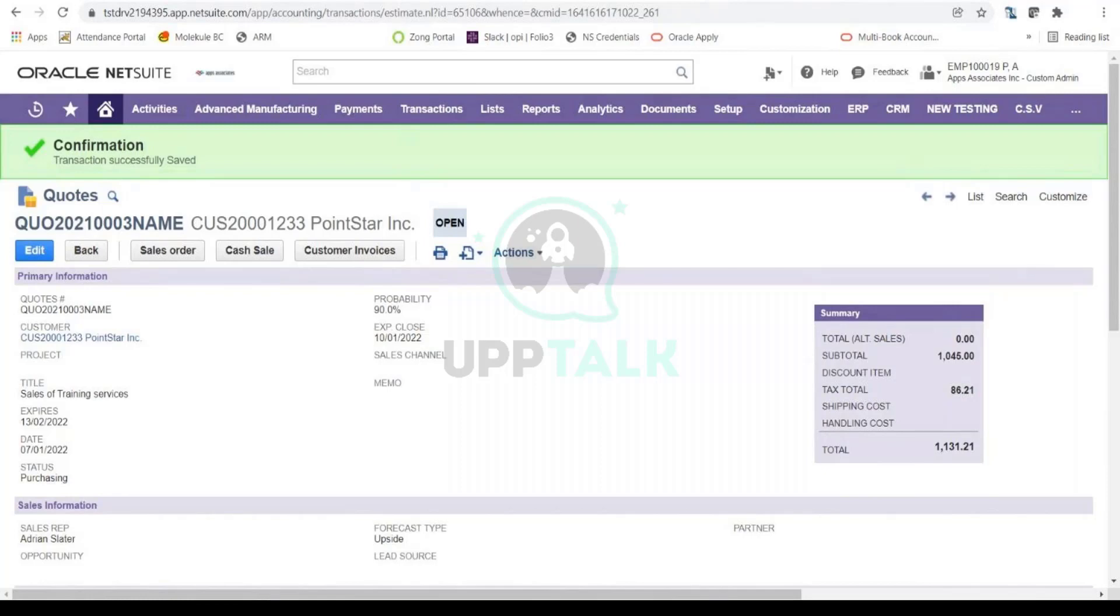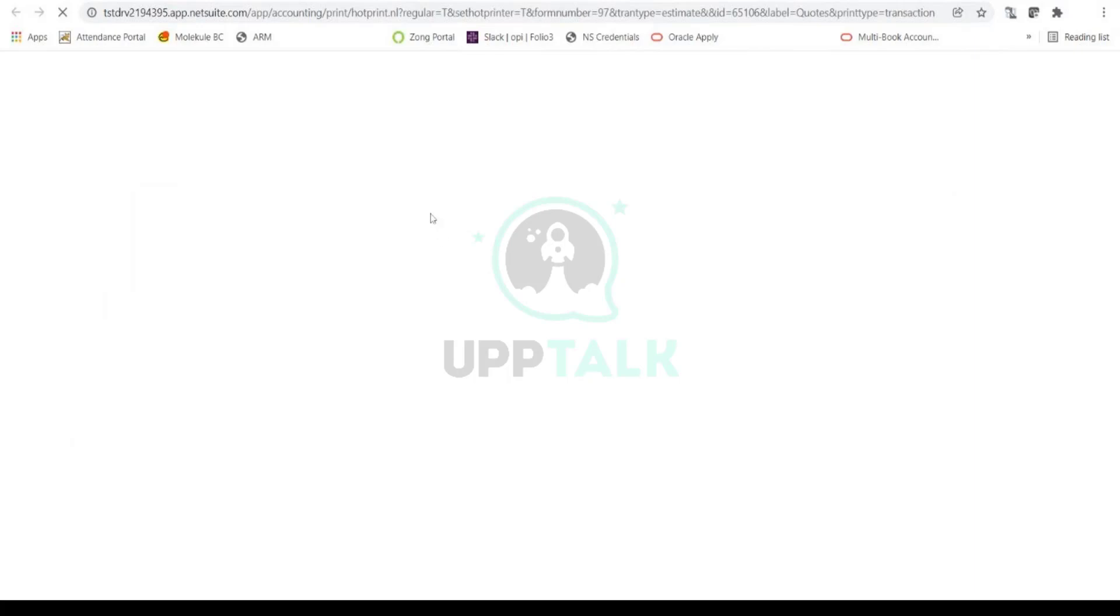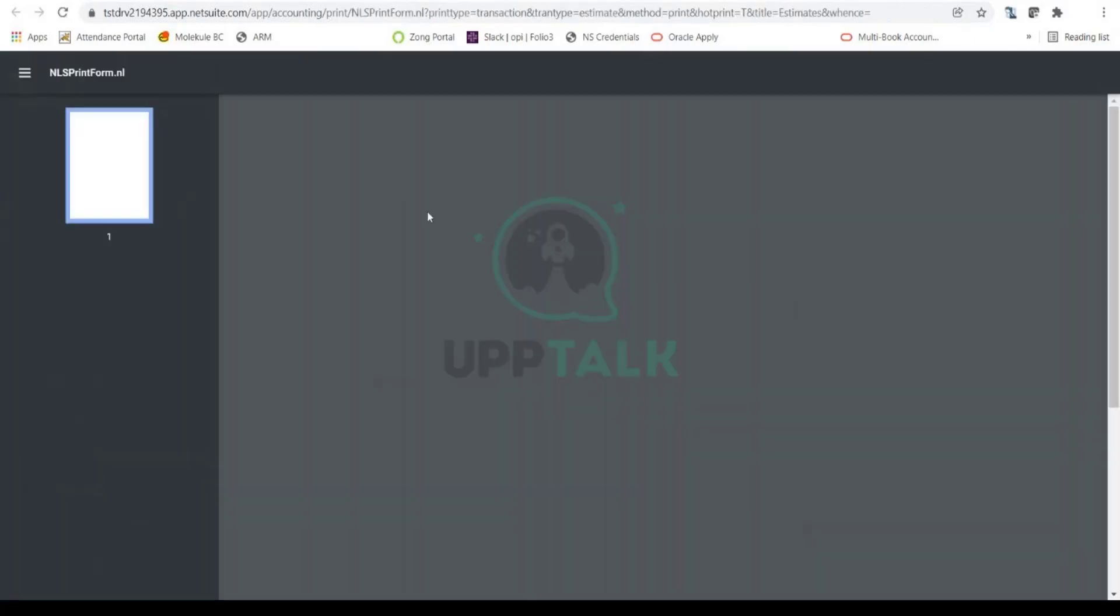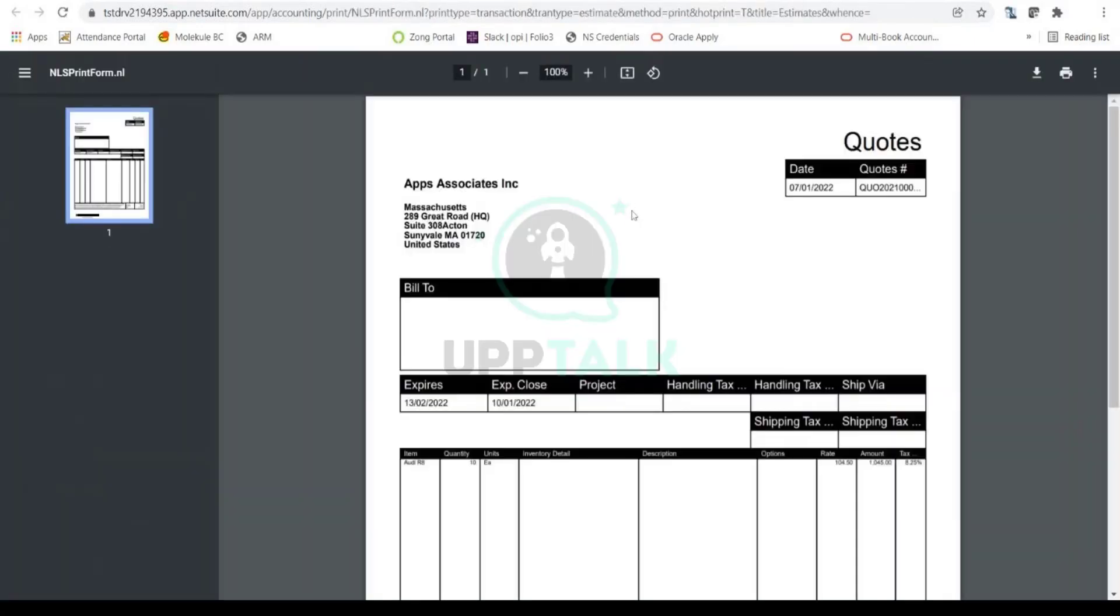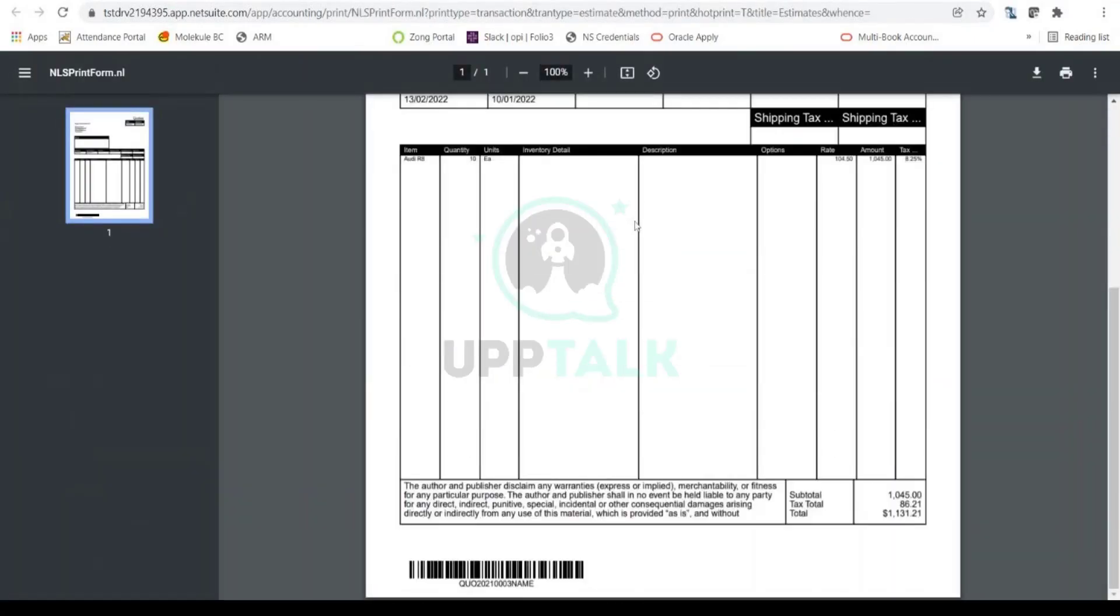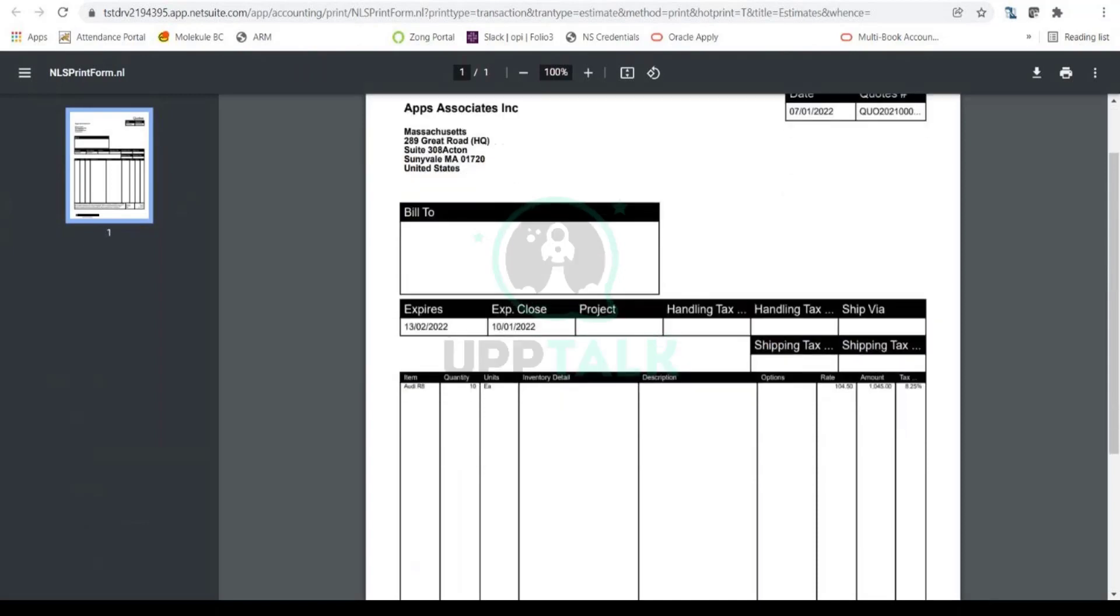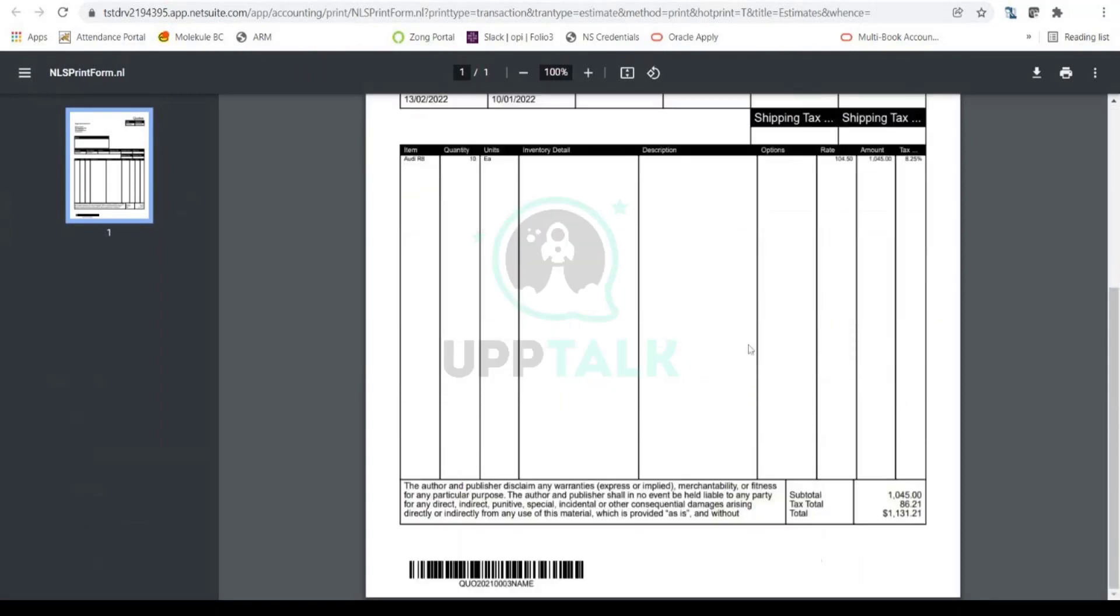And you can also print this quote document. You have your printer button over here. You can select Print and you can get a PDF of this quote document from NetSuite. If you want to separately email it to your lead prospect, you can do that as well. So this is a standard quote format that comes out of NetSuite because it has all the information and all that regular stuff.